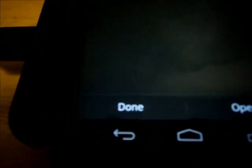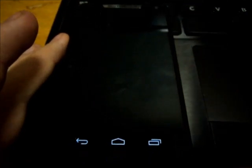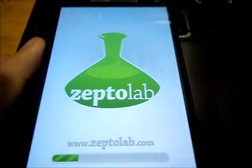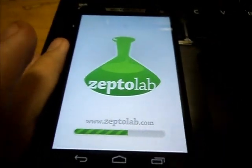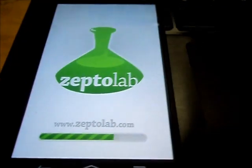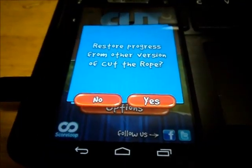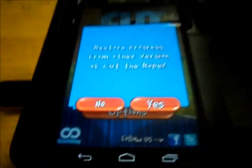Once it is installed, you can either select done or you can open it to see if it worked. So open. And there you have the full version of Cut the Rope.